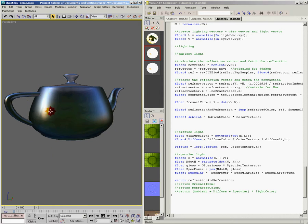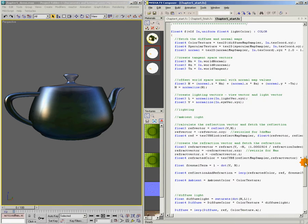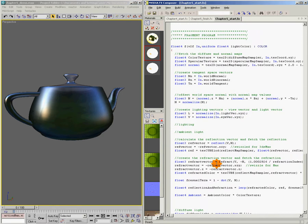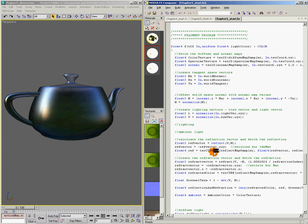But you'll notice here our reflection is blurry. This is kind of a holdover from when we were creating metal. So if we come back up here, we're using TextCube LOD, and the LOD part of that allows us to specify which LOD we're using. Well, that's not exactly what we want for this. We want our reflections to be sharp. So we're just going to use TextCube.